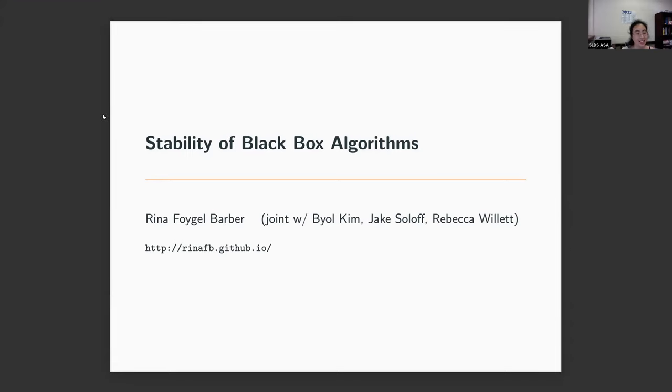She also collaborates on modeling and optimization problems in image reconstruction for medical imaging. And today she's going to tell us about stability of black box algorithms. So let's welcome Reena.